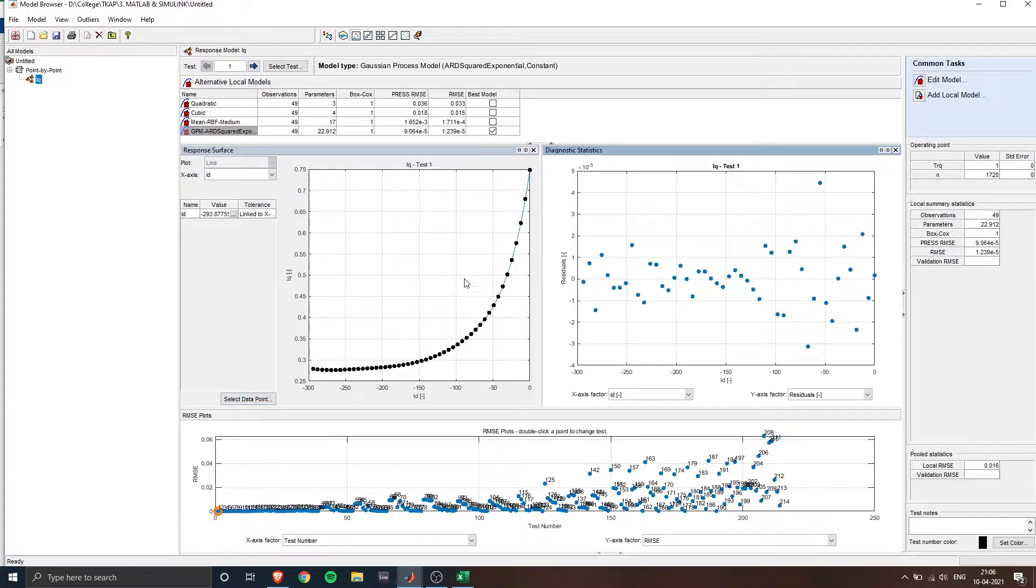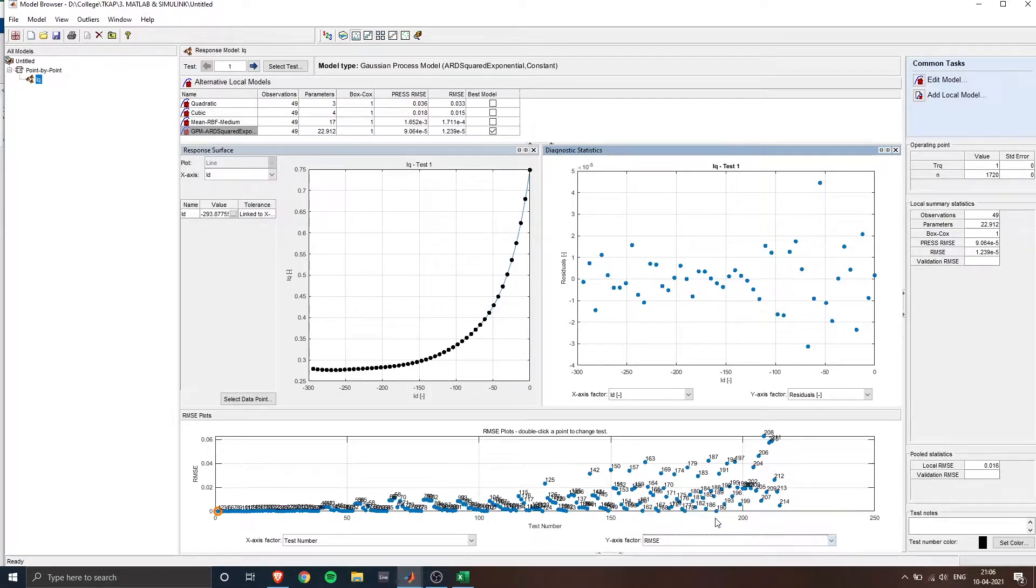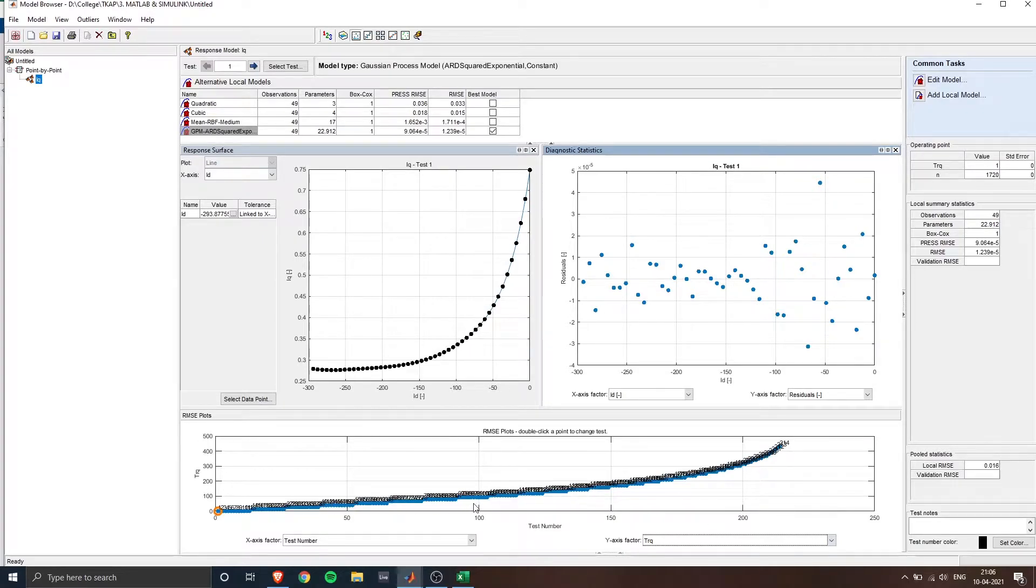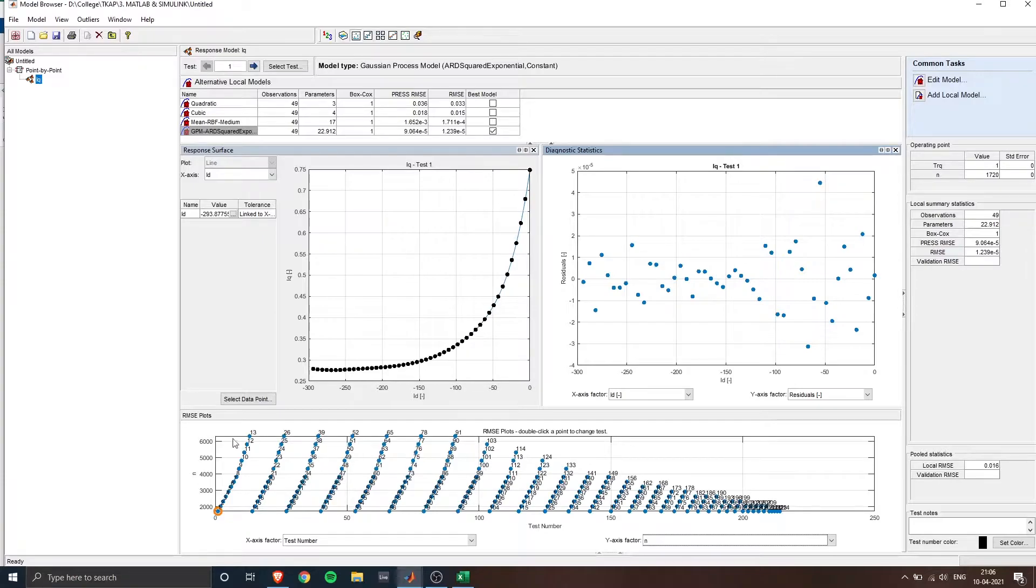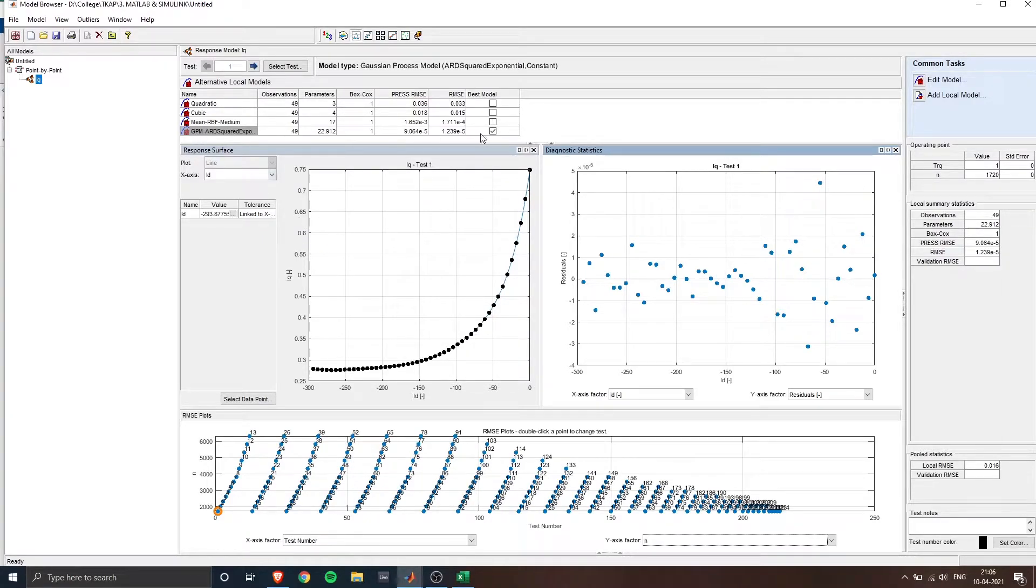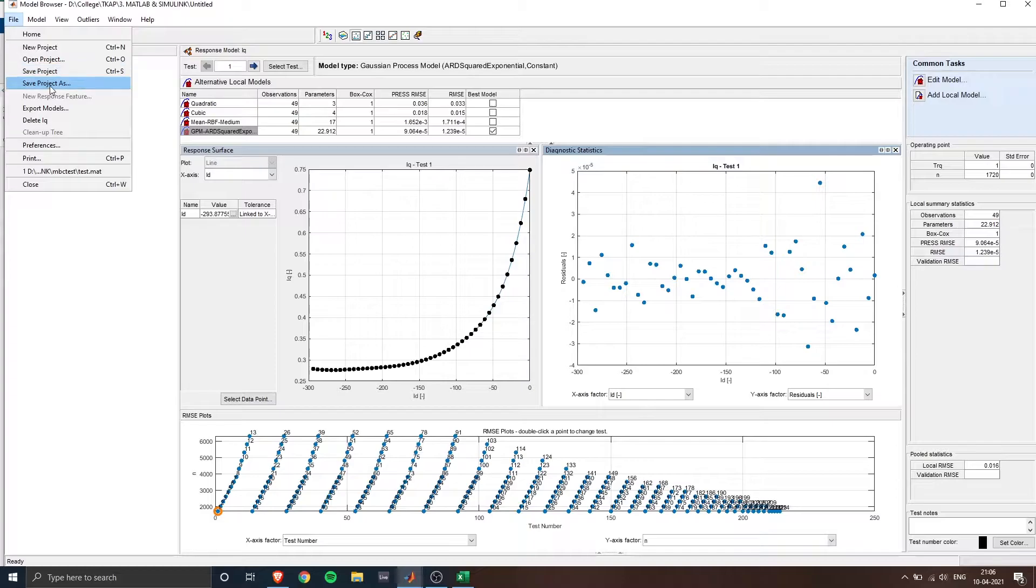So now the model is fitted and it's showing us the response of the system once the model has been fitted. So it will use different statistical models on top to fit the data points that we enter and we can change the y-axis factor which in this case I've changed to torque and now to speed. You can see the responses once the model has been fitted. So on top are the statistical models that they used to fit.